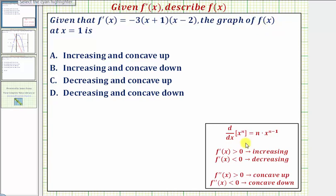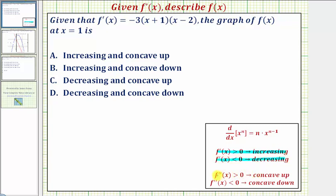For a quick review: if the first derivative is positive, the function is increasing; if the first derivative is negative, the function is decreasing. And if the second derivative is positive, the function is concave up; and if the second derivative is negative, the function is concave down.